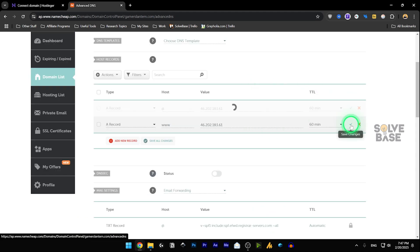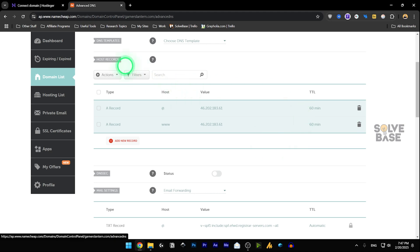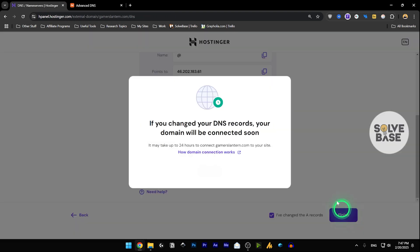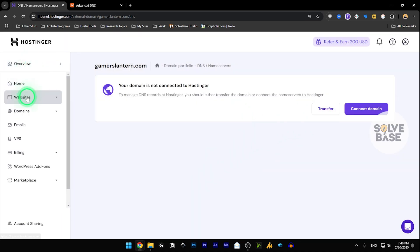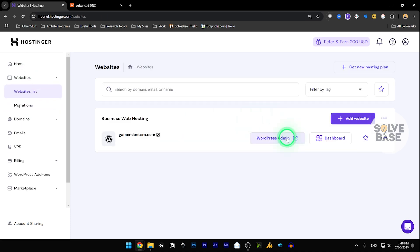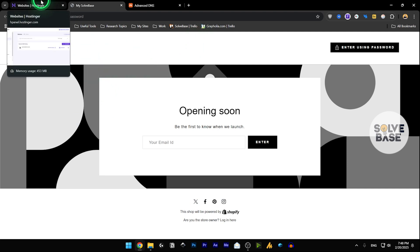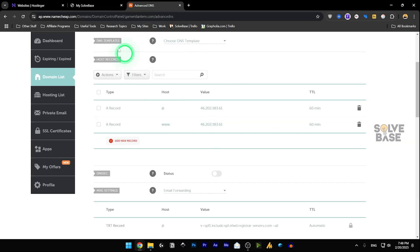Click the checkmark to save changes and also click Save All Changes. Go back to Hostinger, click the checkmark saying you've changed the A records, and click Finish. It will say your domain will be connected soon, same as before — click Close. From the main menu go to Websites and the Websites List. Note: I had previously made a tutorial on connecting Namecheap to Shopify, so this site currently shows it connected to Shopify.